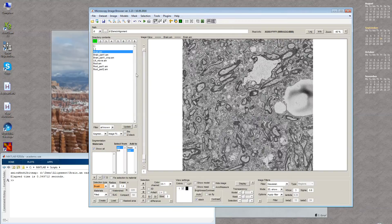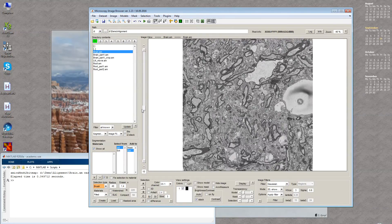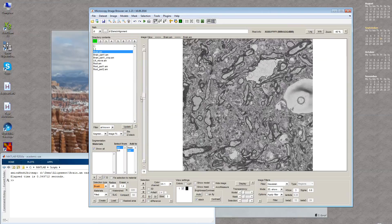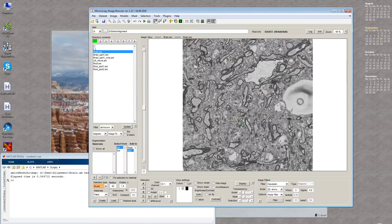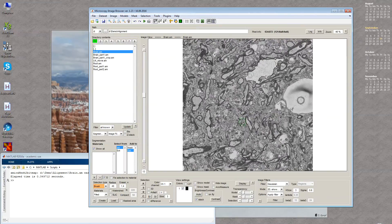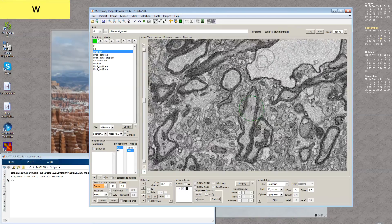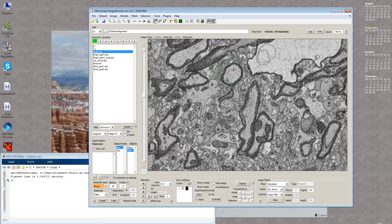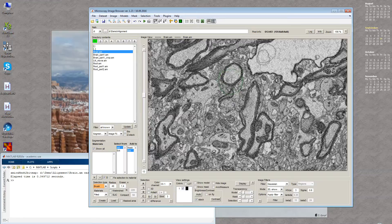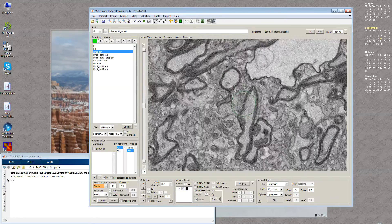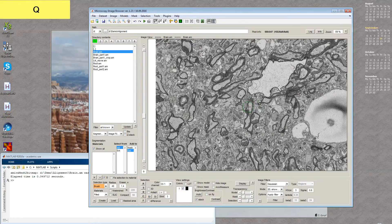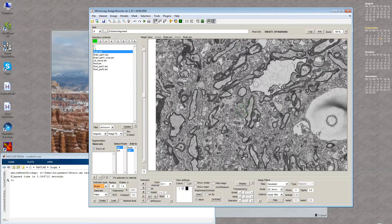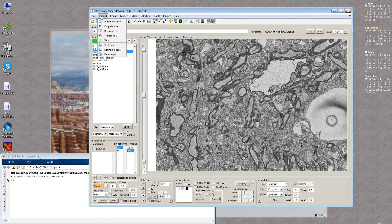First I open the dataset which is brain tissue imaged with serial block face SEM, and you can see that there was some kind of drift between slices. For example, if you compare these two slices you can see there is translation of one slice against the previous one. This can be corrected using the alignment tool which is available in the menu Dataset Alignment Tool.